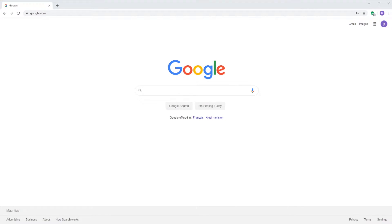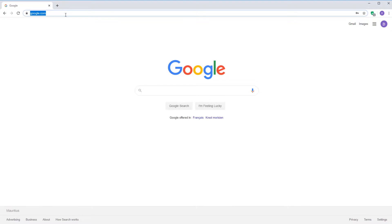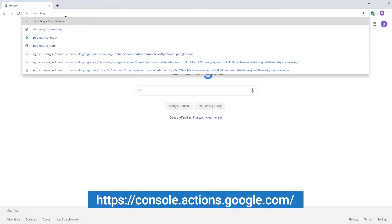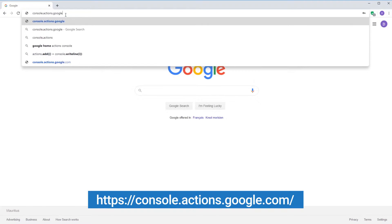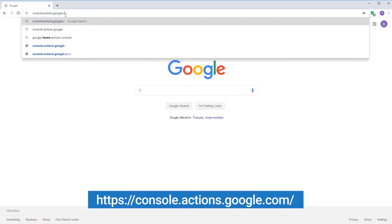Firstly, let's configure our project on Google's platform. Open your web browser and head over to the Google Console dashboard using the link given on screen.